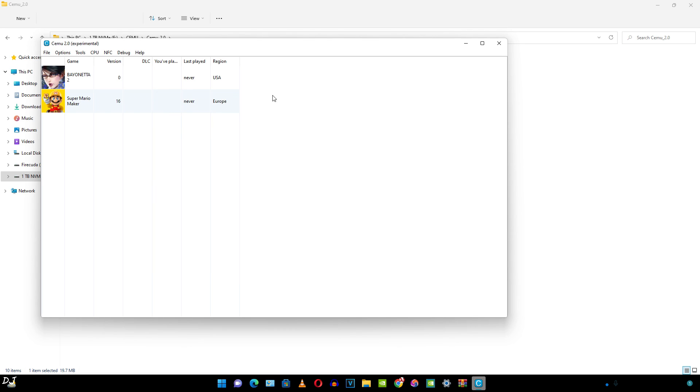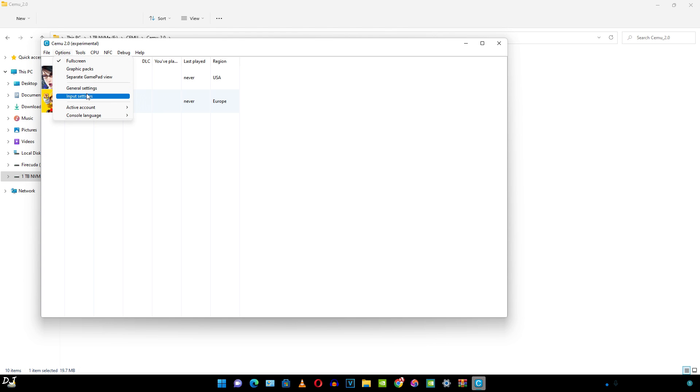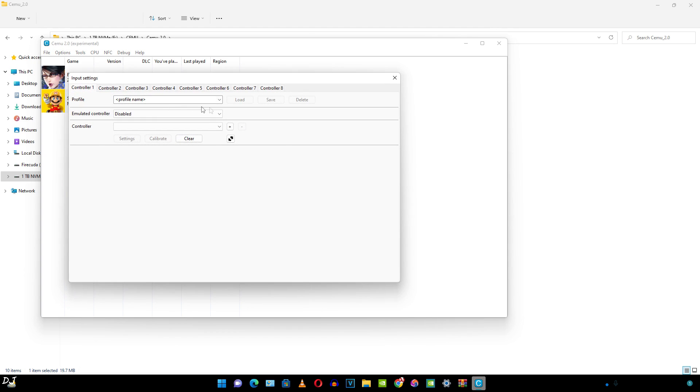Moving on to the input configuration. The emulator supports both mouse and keyboard. I'll just use my wired Xbox One controller.